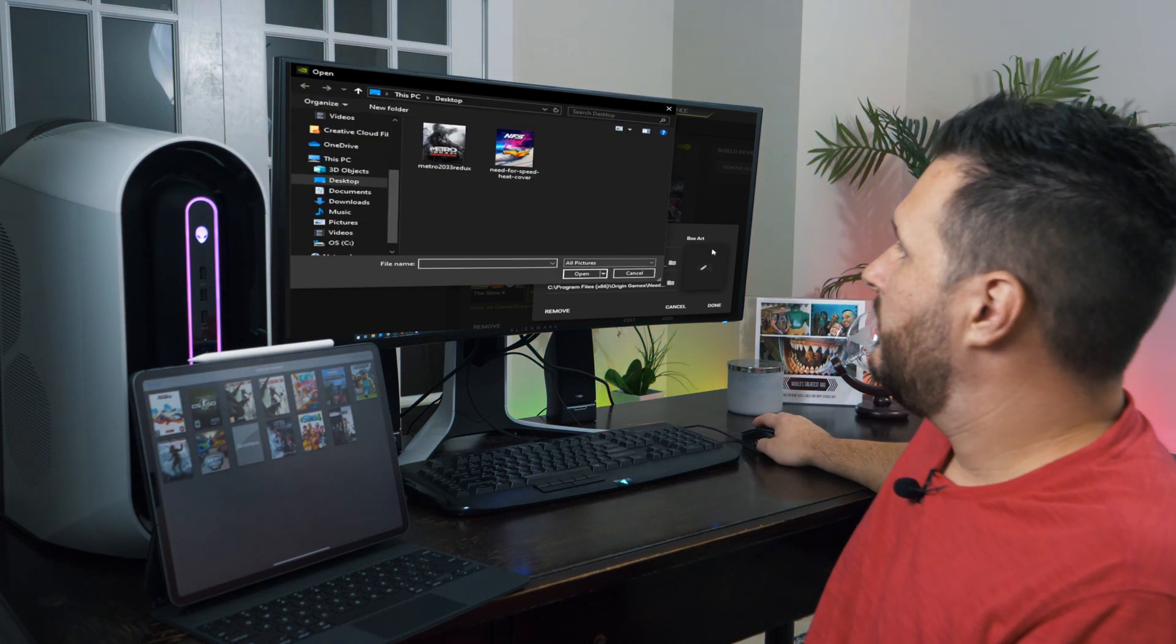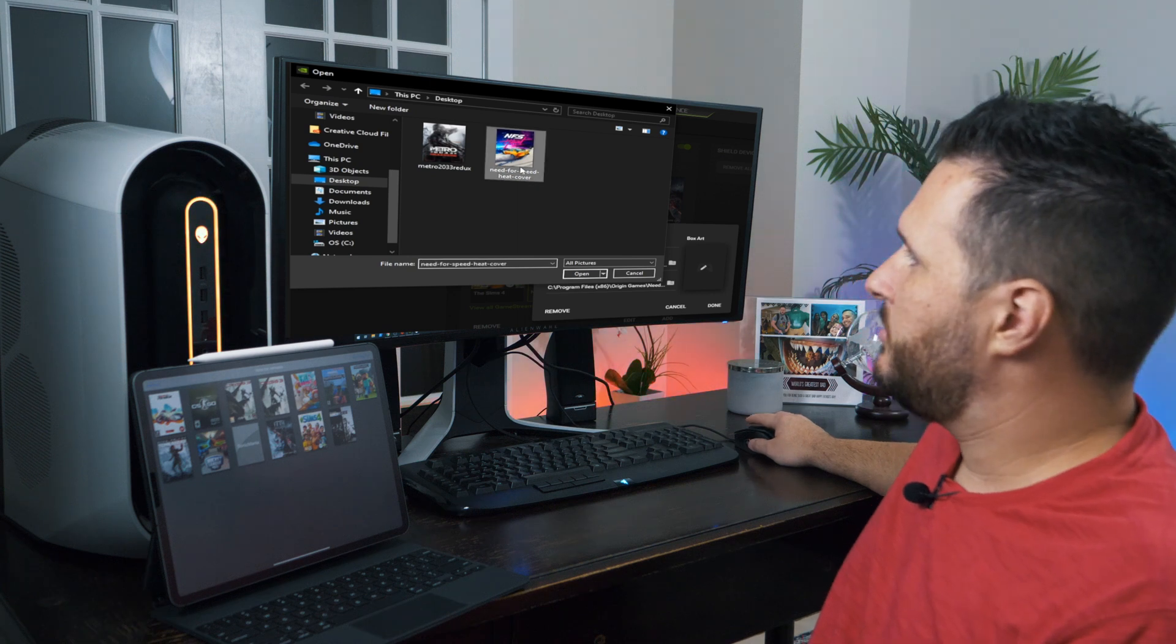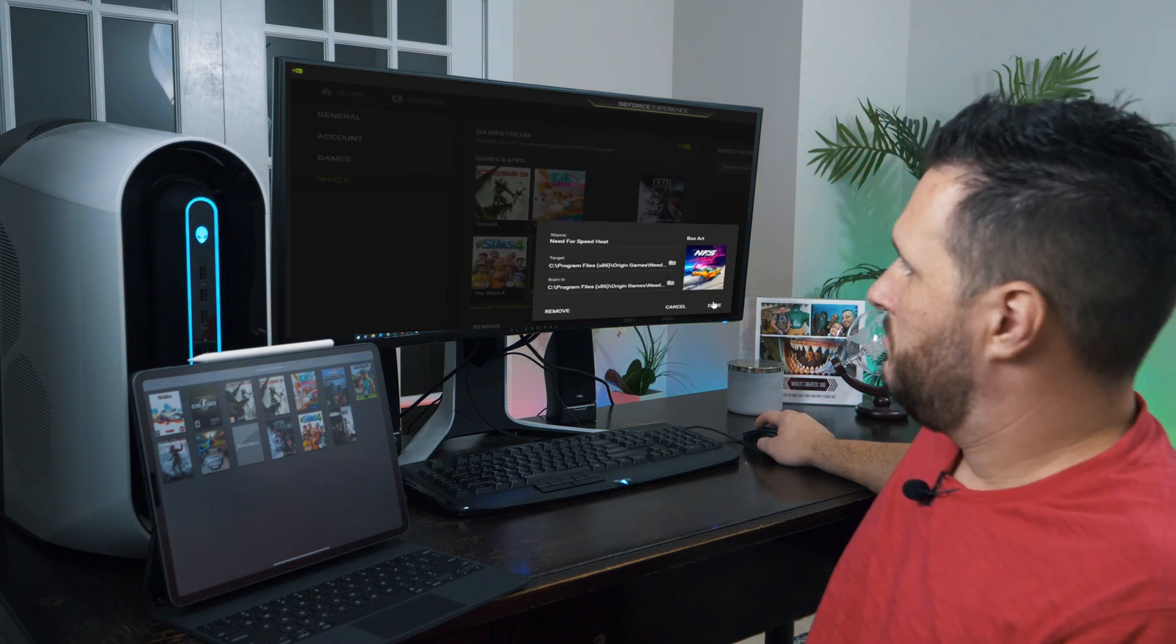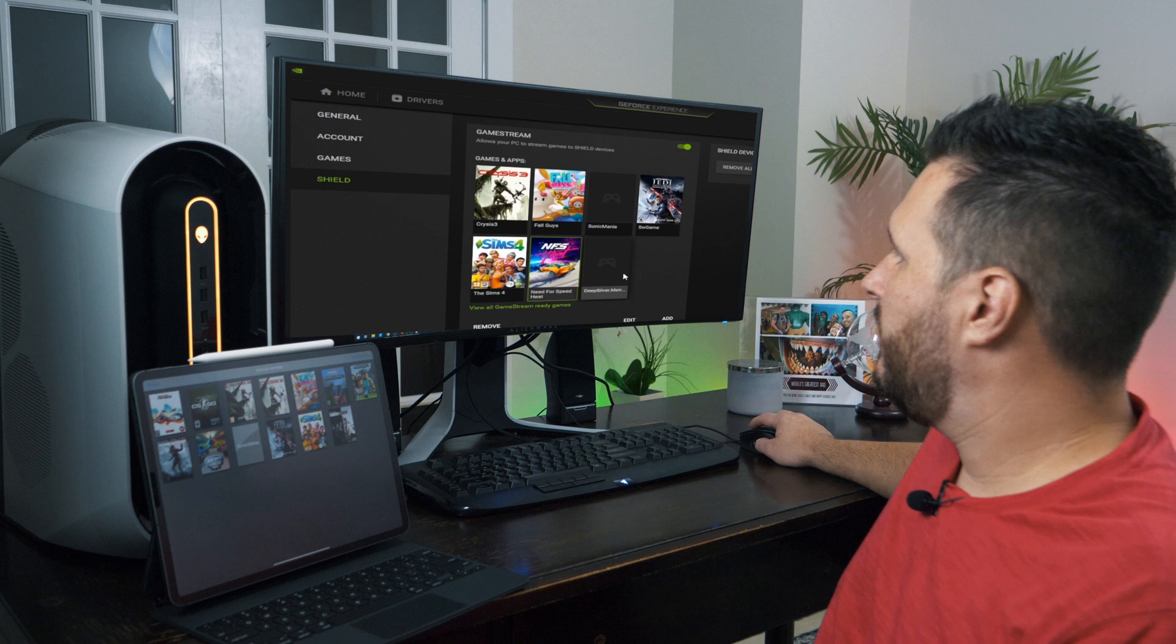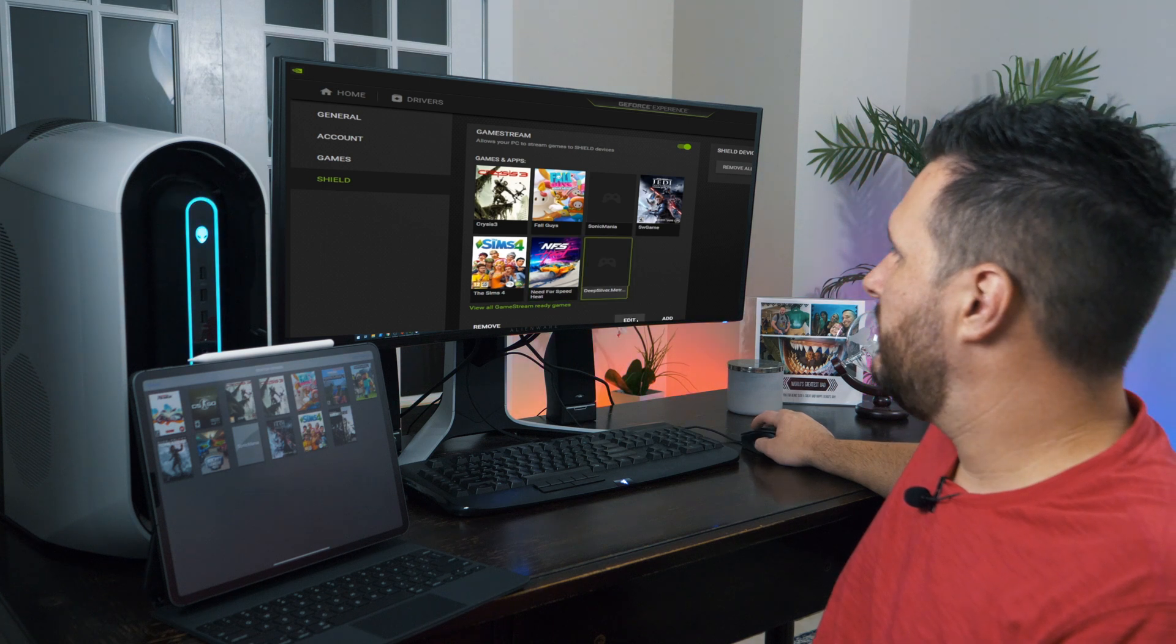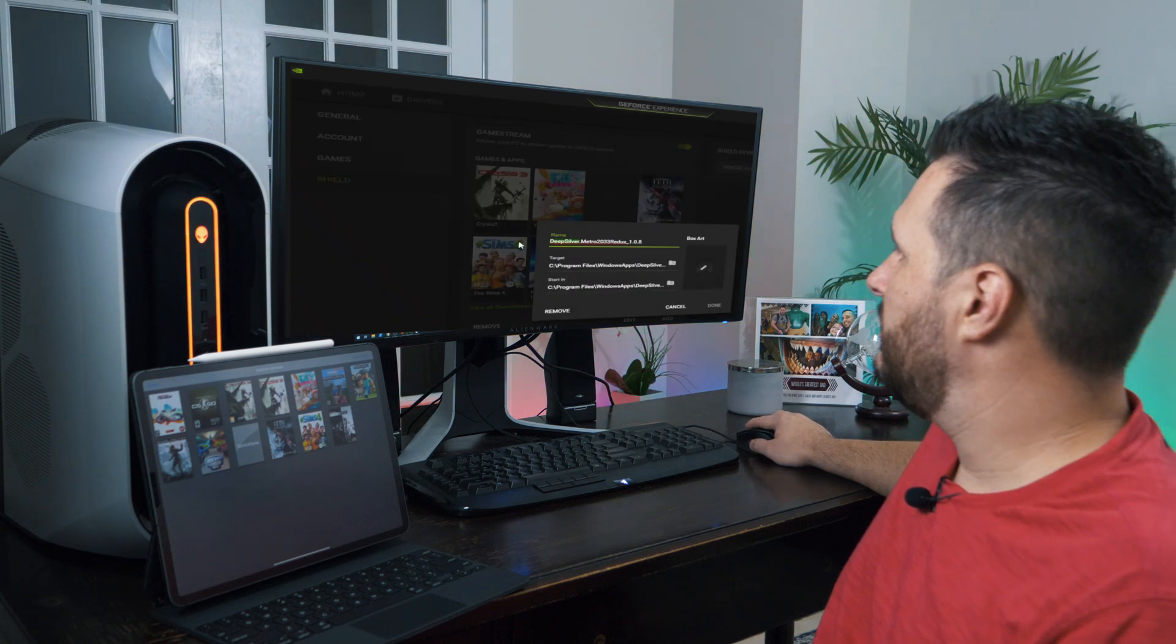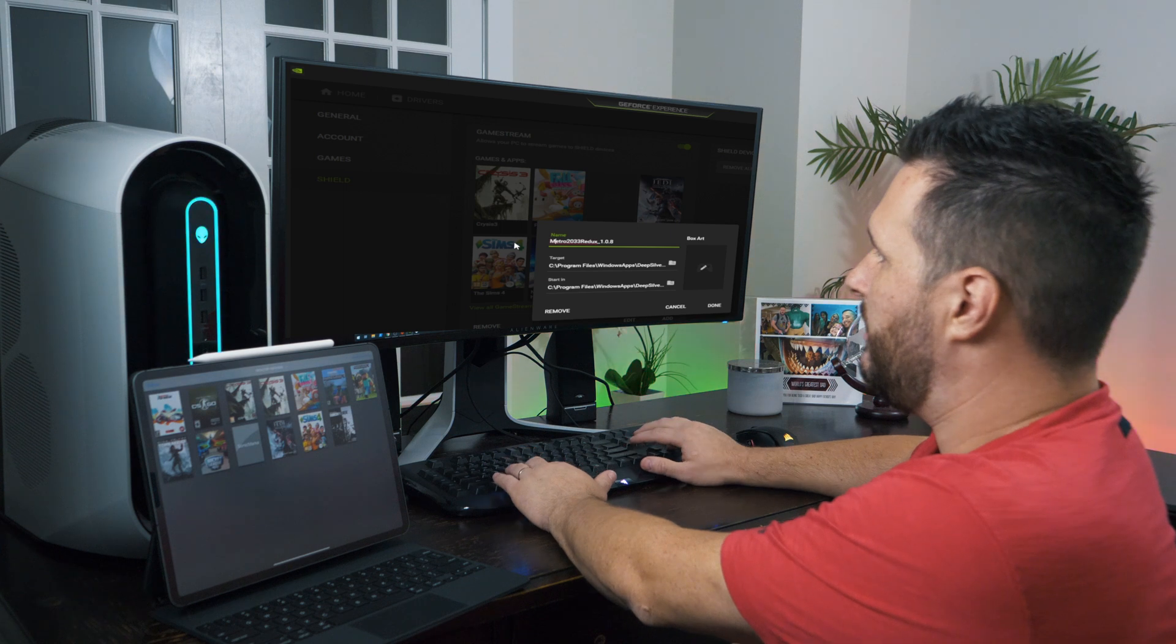And now add box art, which I already put them on the desktop so I could easily find it. Much better looking now. And then if we go to this one, we can change that to make that look a lot better.